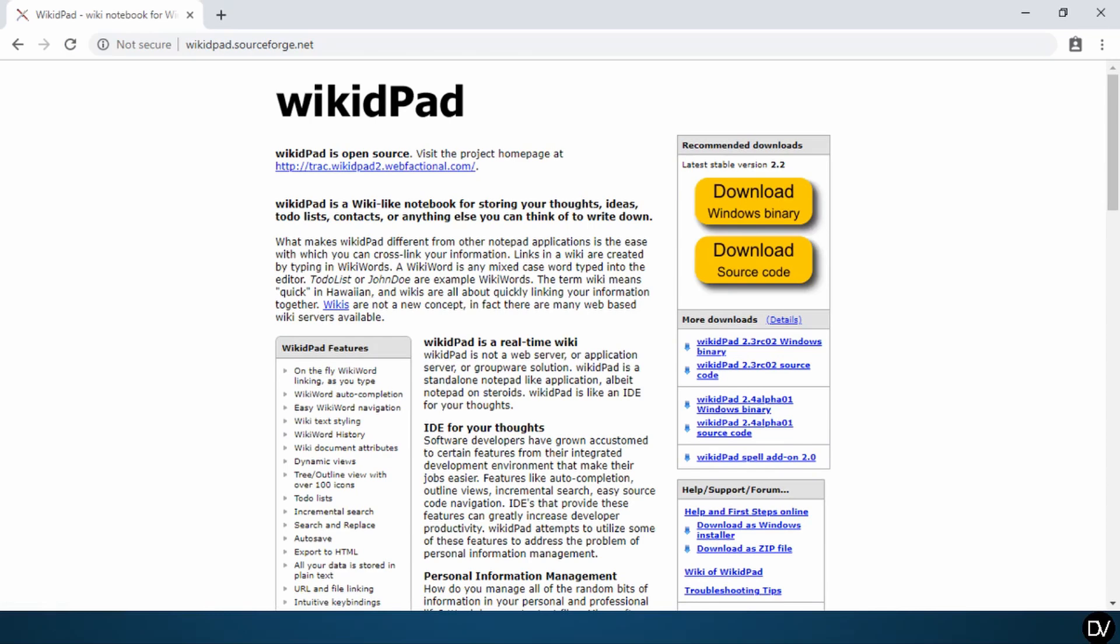Now that we're at the SourceForge website, go ahead and take a moment to pause this video or bookmark the page so that you can read more about the software. Otherwise, go ahead and trust me implicitly, because you should always trust strangers on the internet.